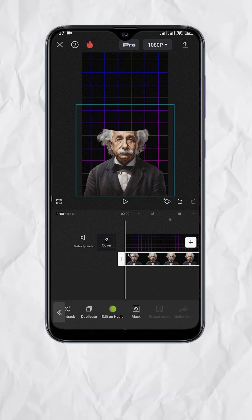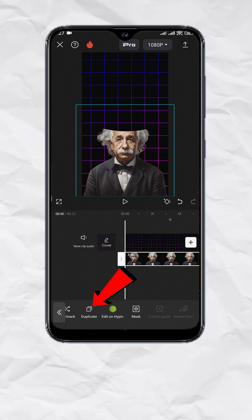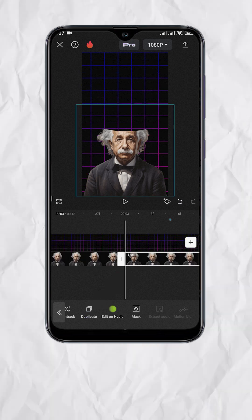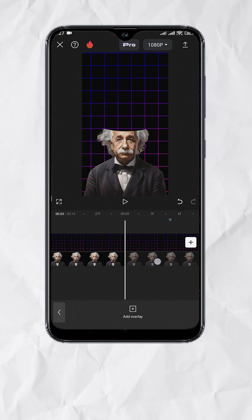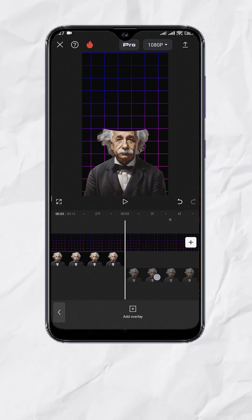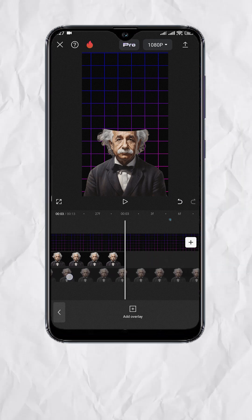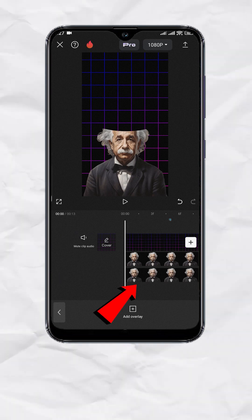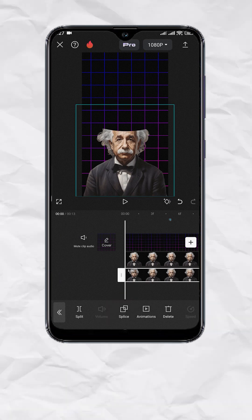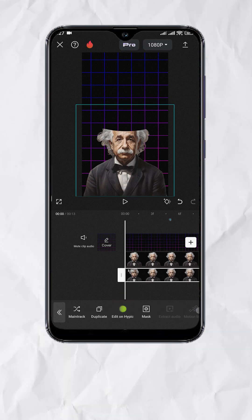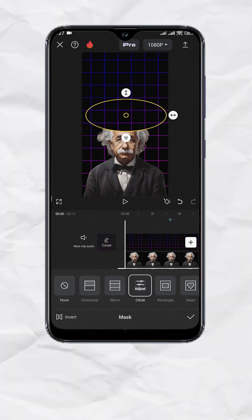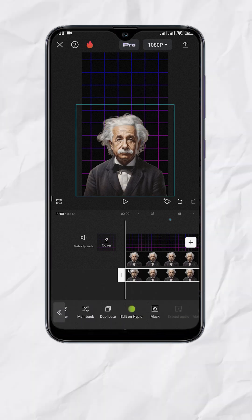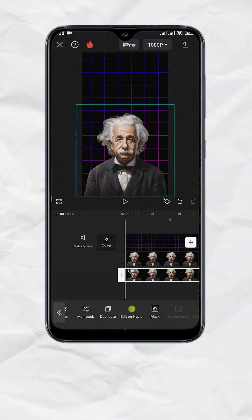With the same track selected, tap on duplicate. Then with the duplicate track selected, press and hold to drag down and drag left. Now tap on the duplicate track, go to mask, tap invert, then hit check. You should now see the upper part of the head.